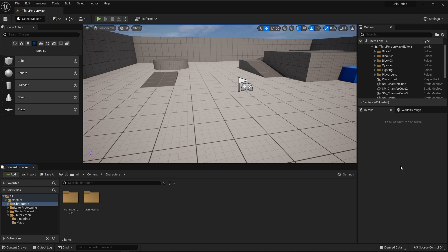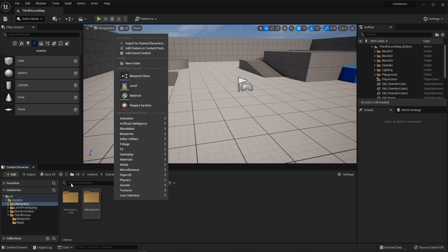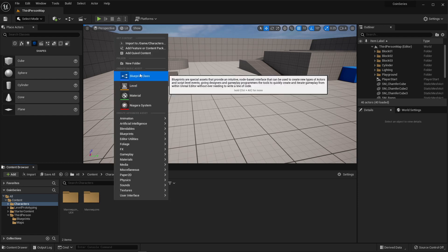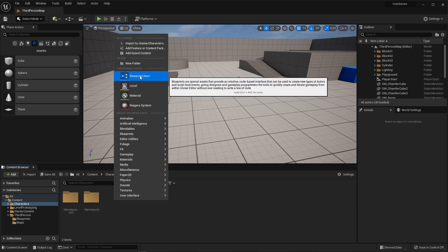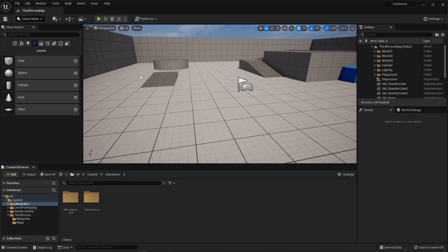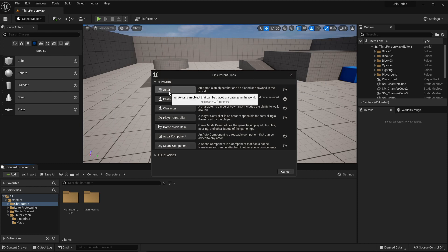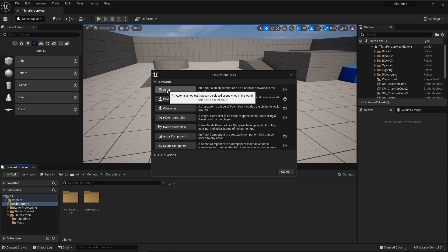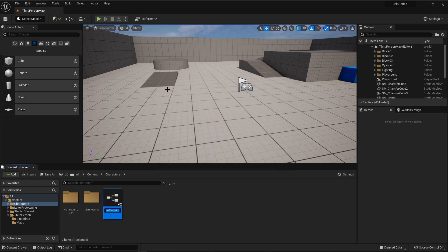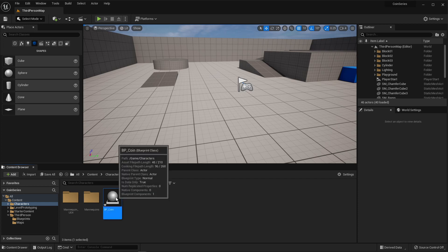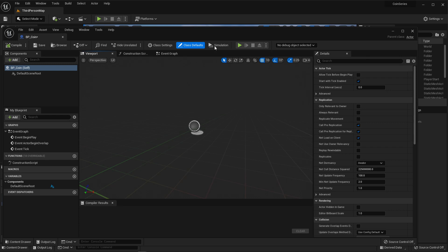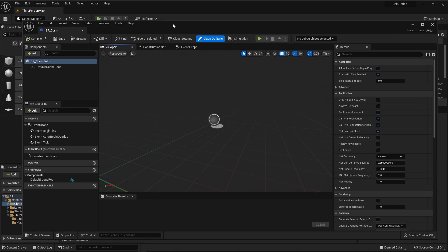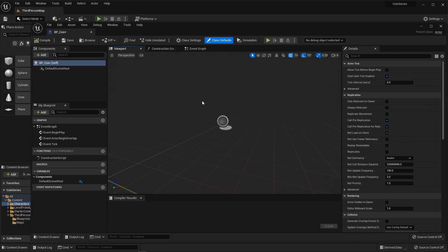We're going to start off by creating a blueprint. I'm going to right click in the content browser and select blueprint class, and I'm going to select actor. Actor is the simplest of all the blueprints. It's basically an object that can be in the world or can be spawned. I'm going to say BP coin, and then I'm going to double click it to go inside and start editing the coin blueprint.